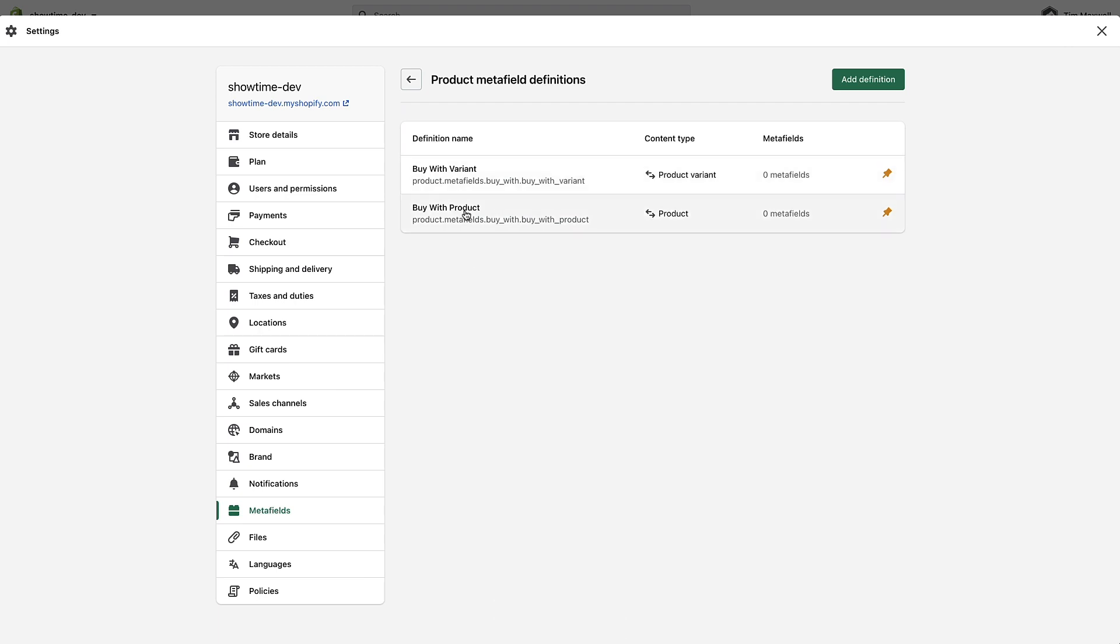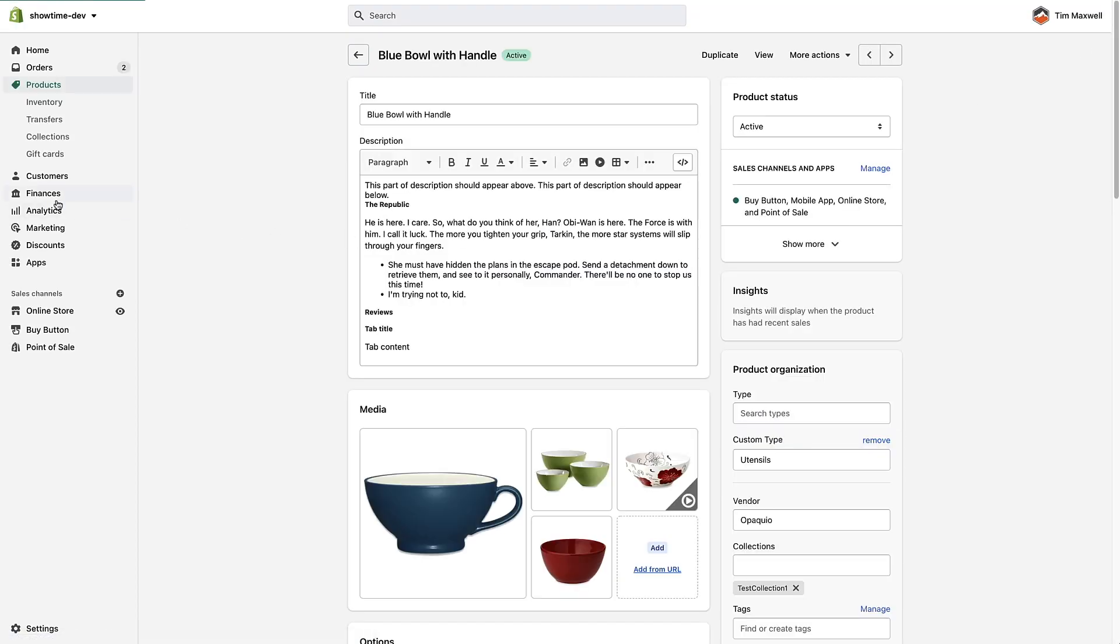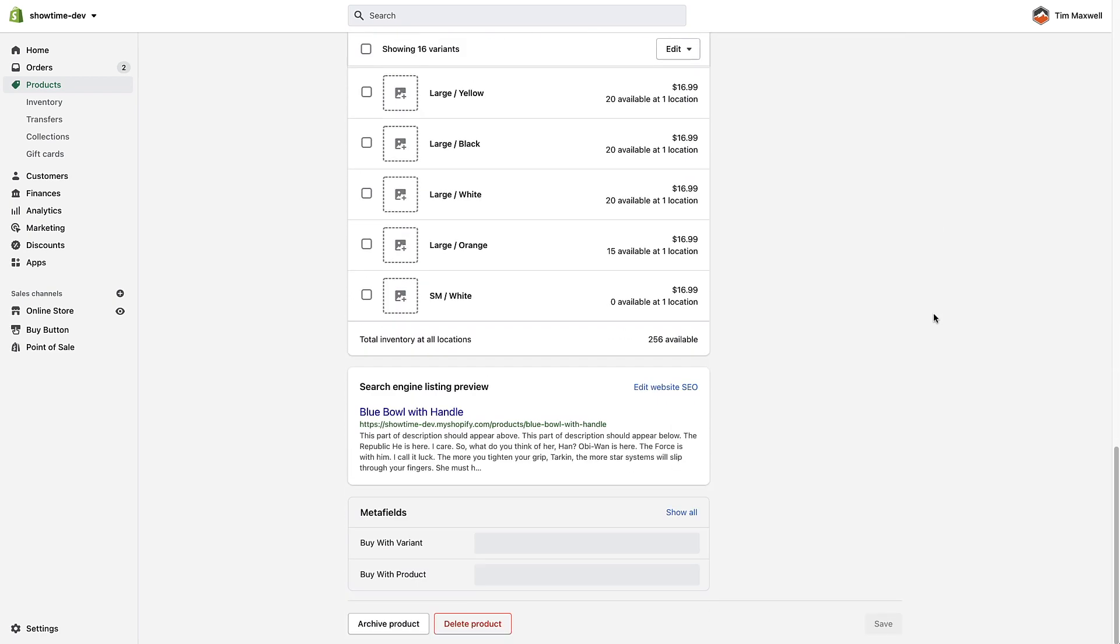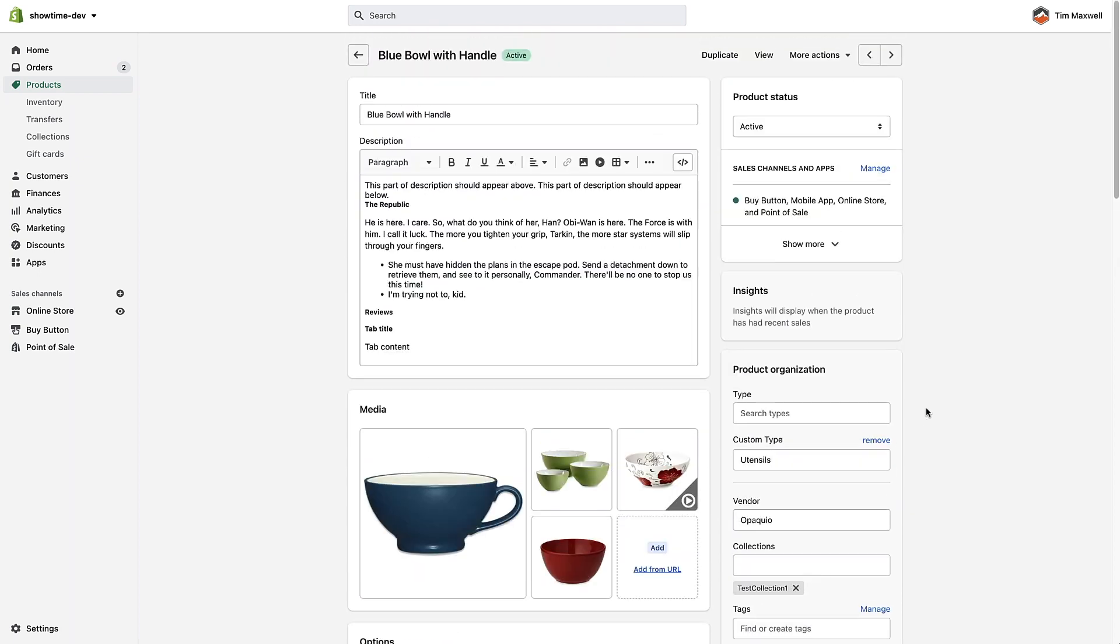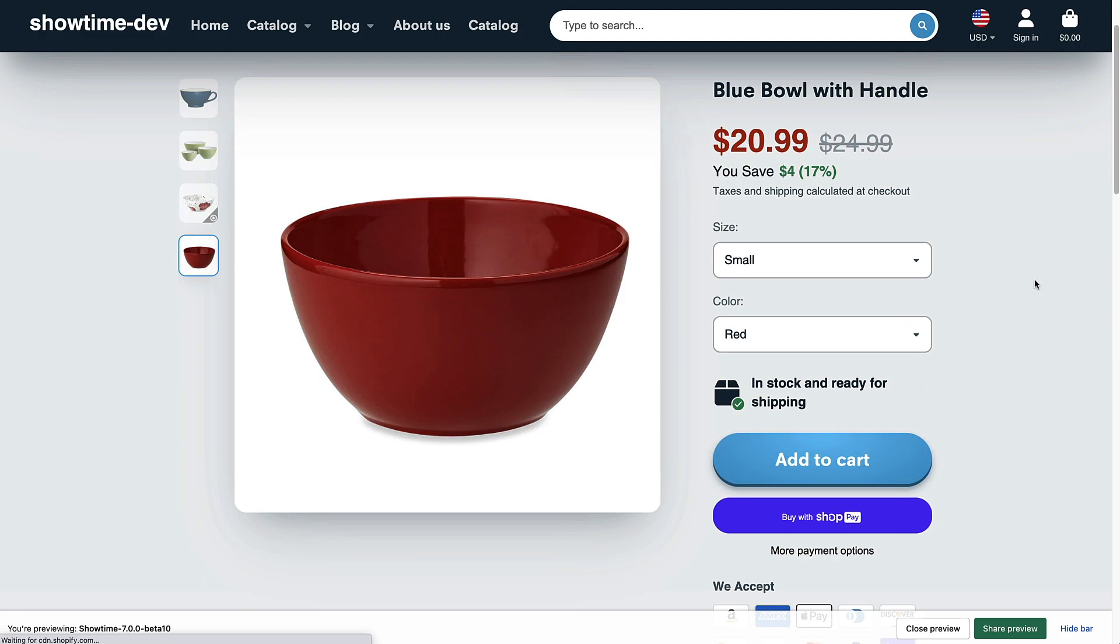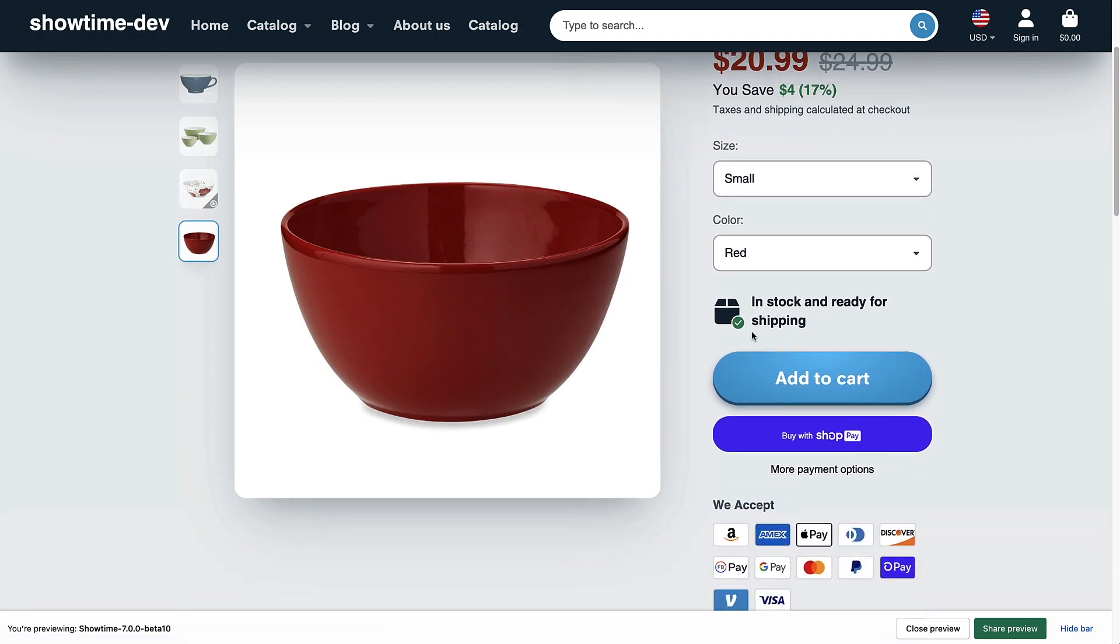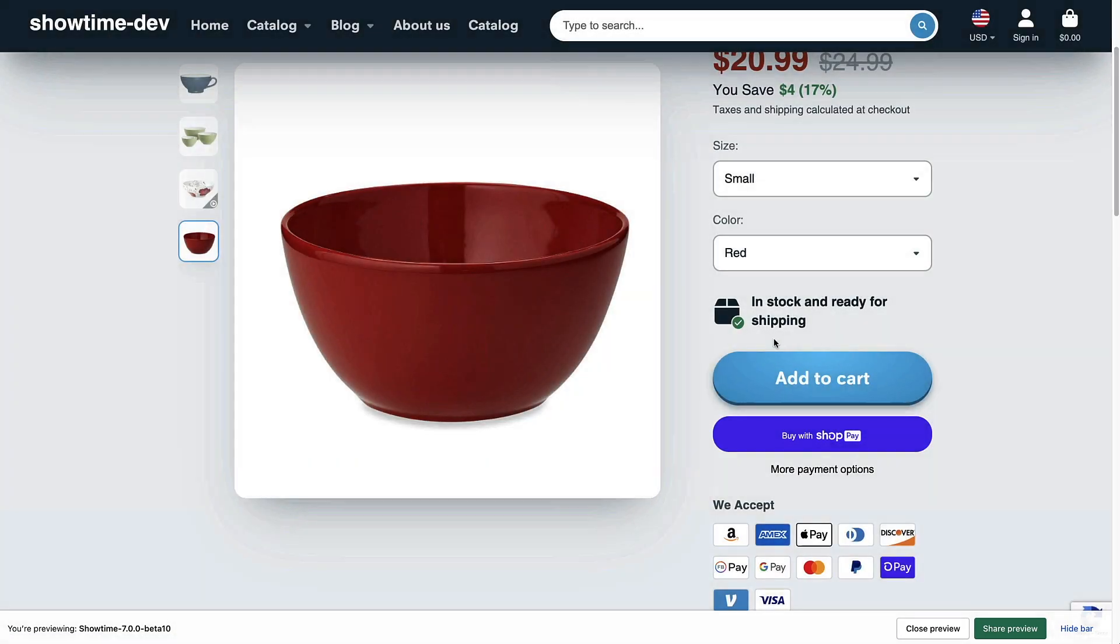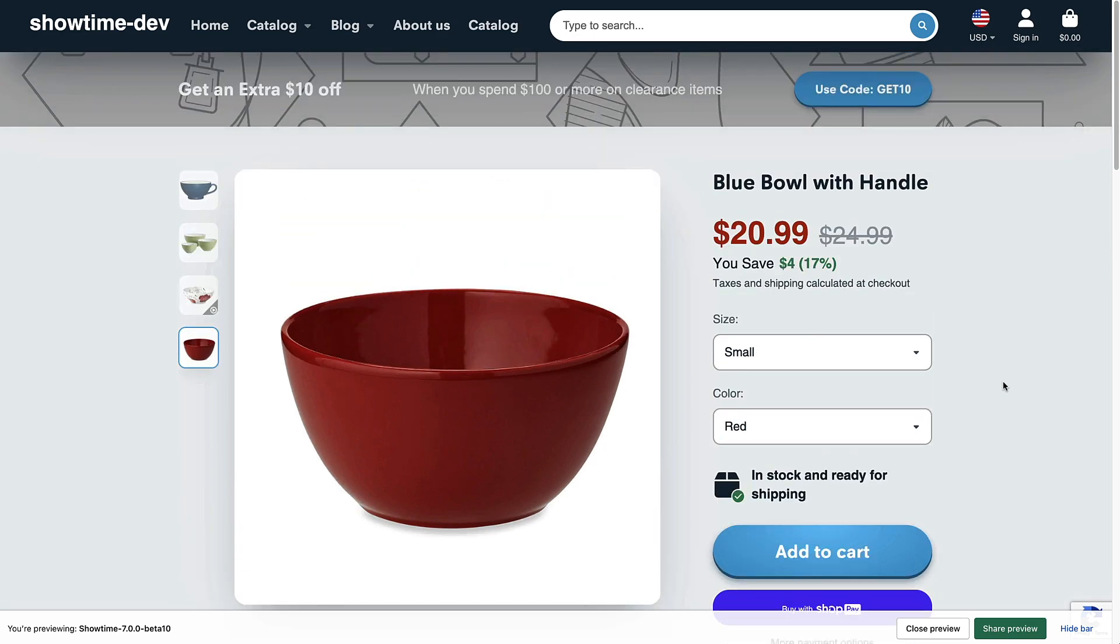So now we've created the two metafields. We can now create two upsells: one will be a product and one will be a variant of a product. So we can close this down now and we'll go back to this product page and you will now see that this new metafields area at the bottom of the page has shown up. I'm going to select a buy with product. First of all I'm just going to show you this product in the demo and you can see that there are no upsell products showing on this page right now.